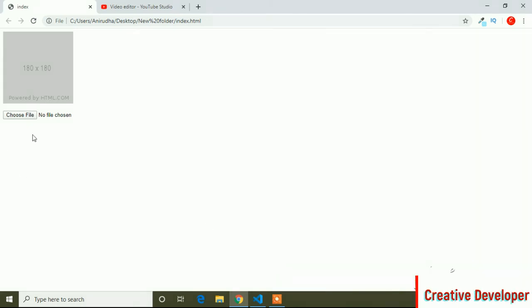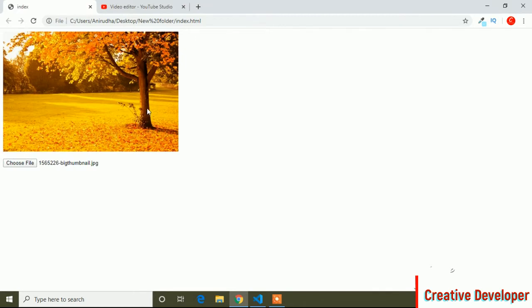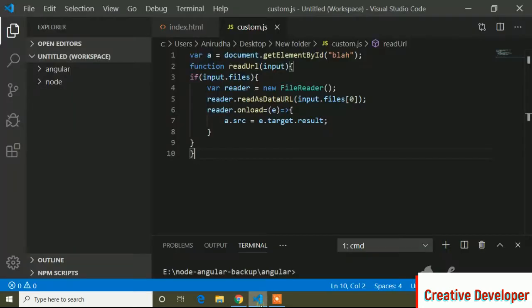In the previous video, I showed how you can upload an image and show the preview. Here is the view — I click the upload button, choose an image and open it, and you can see it's uploaded, showing a preview along with the image name. In the previous video I showed how to create this, and this is the code. If you didn't watch my previous video, go to the description — I'll provide the link.